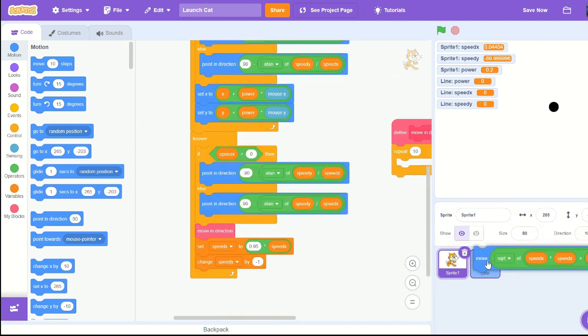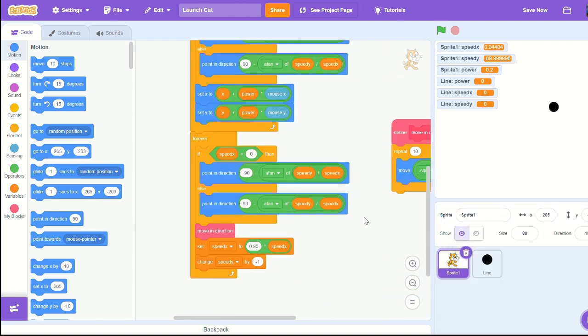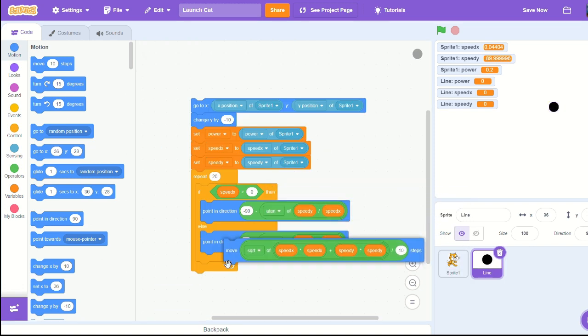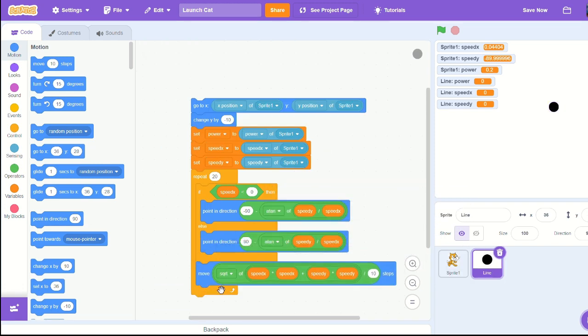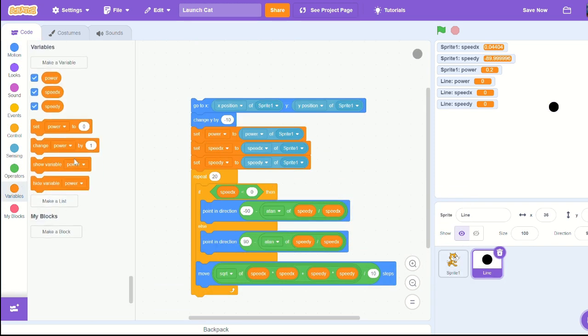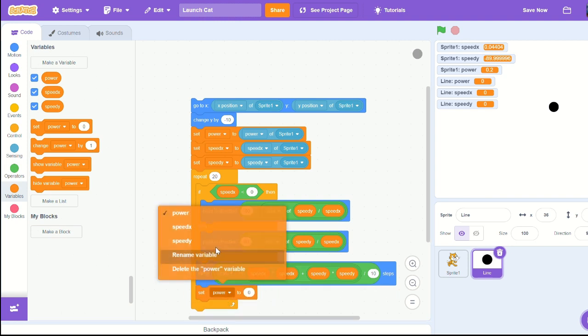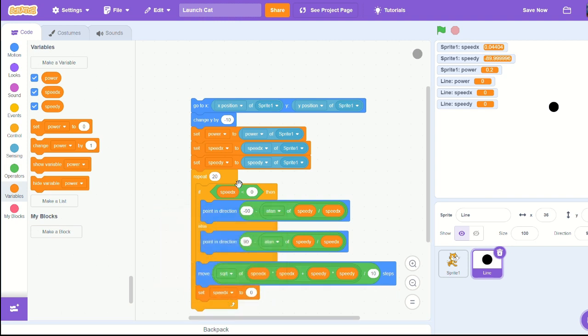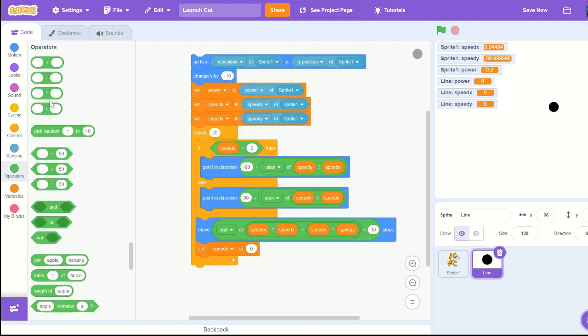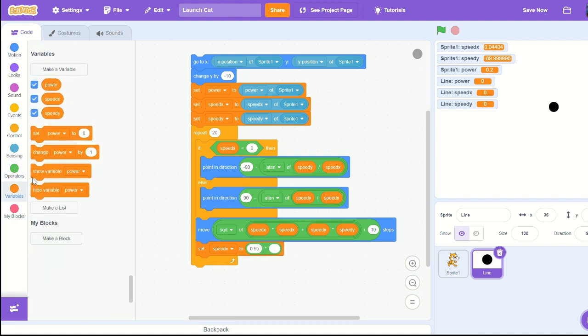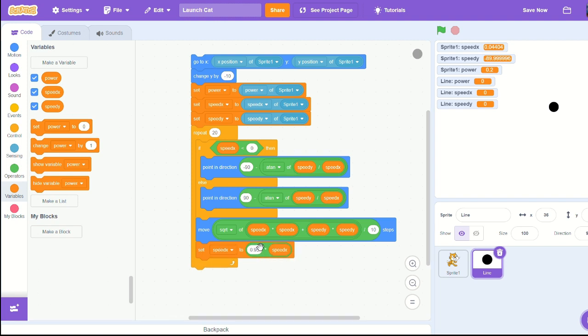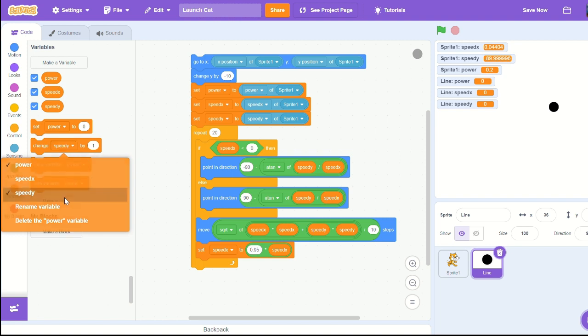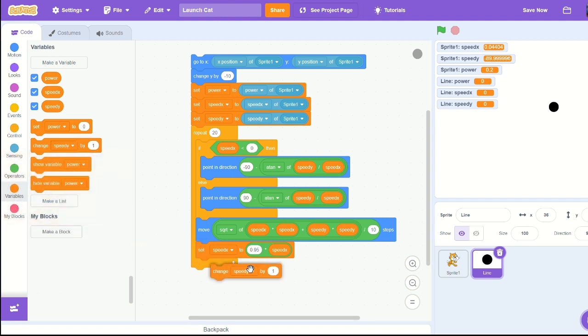I'm just going to copy the move in direction. We're gonna move. Change set speed x to 0.95 exactly what we did in sprite one, then times it by itself. Then change speed y by negative one. Exactly the same thing we're doing in sprite one.